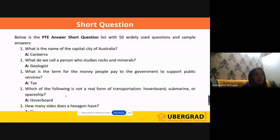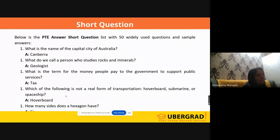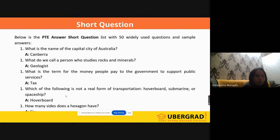'What is the term for the money people pay to the government to support public services?' People paying to the government — for a second we understand it is 'tax,' but they have added a simple trap: 'to support the public services.' When we look at this last part we get a little confused. But whatever taxes we pay, all public services — roads, constructions, facilities, monuments — everything happens from the tax we pay. So the simple answer is 'tax.'